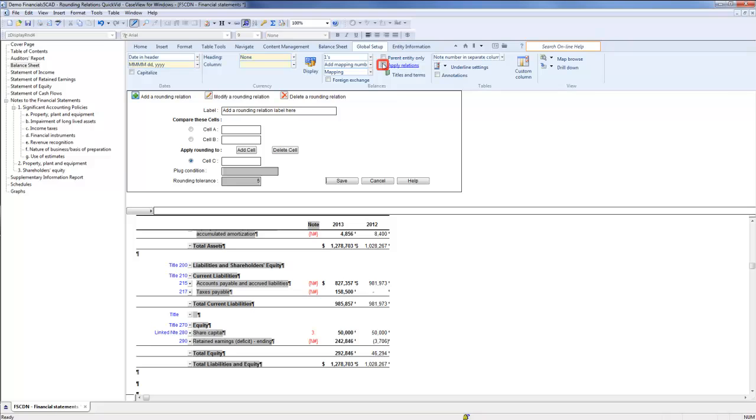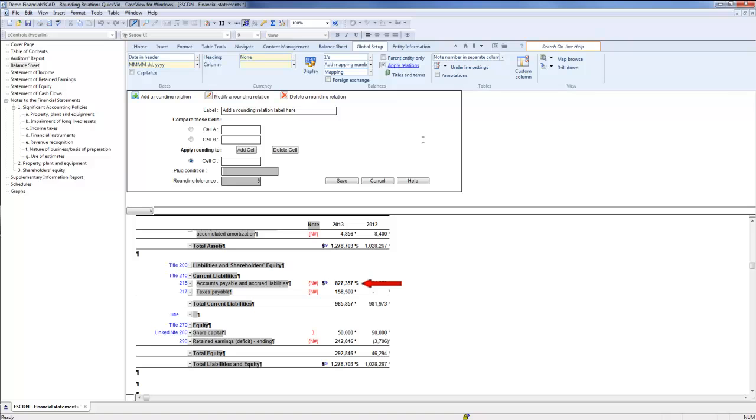To apply the relation, click the checkbox beside Apply Relations. As predicted, there are no changes because these values already balance.